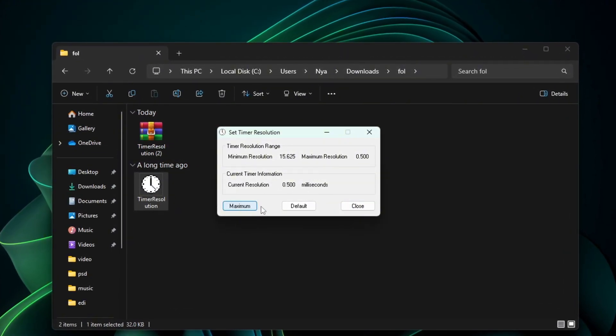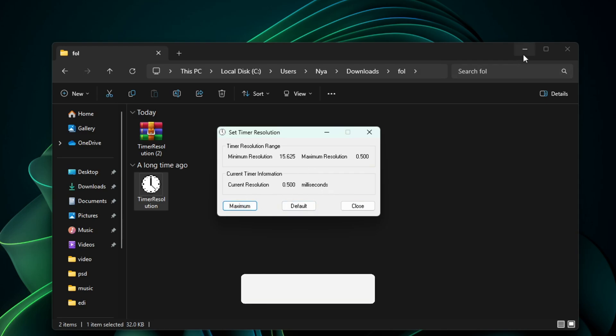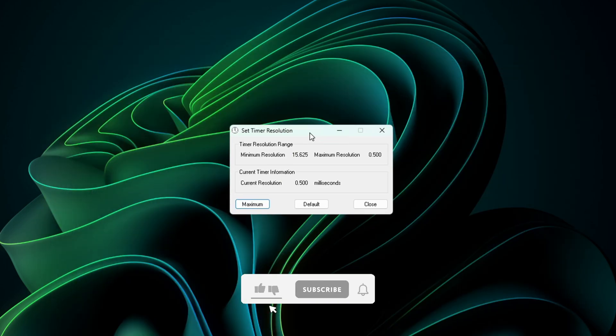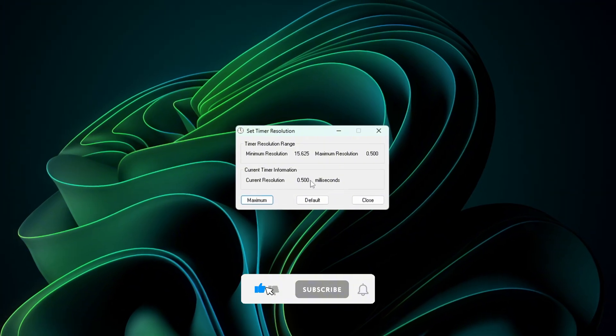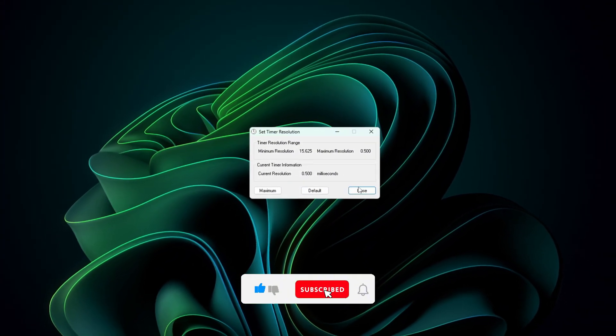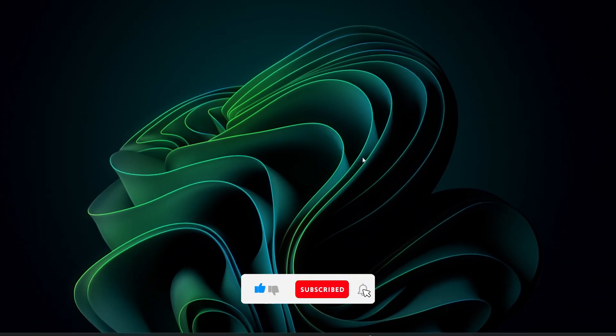Click the Maximum button a few times. It should drop your current resolution down to 0.5 milliseconds, which is ideal. Now close Timer Resolution for now. We'll come back to it later.